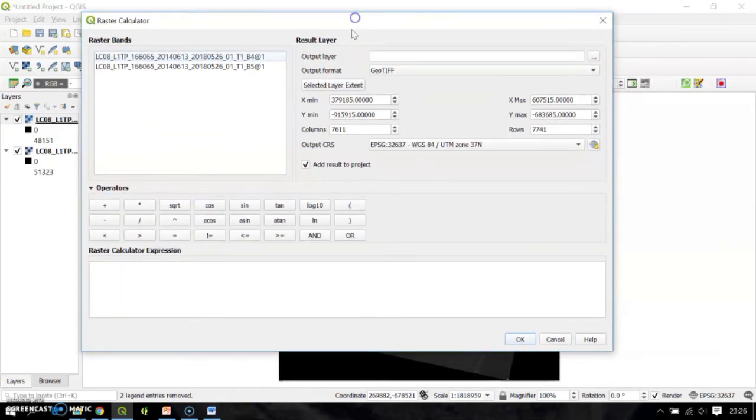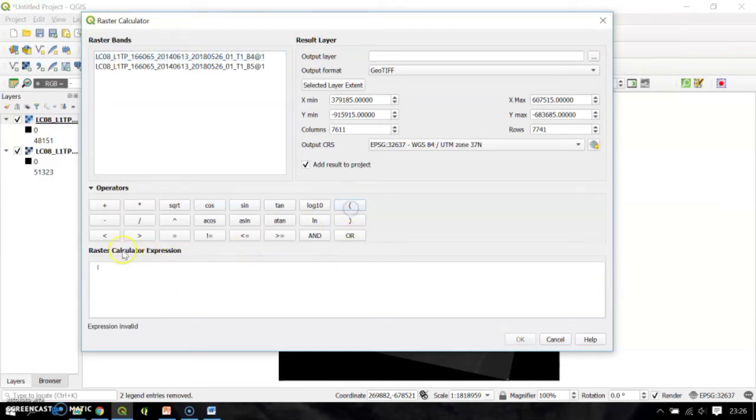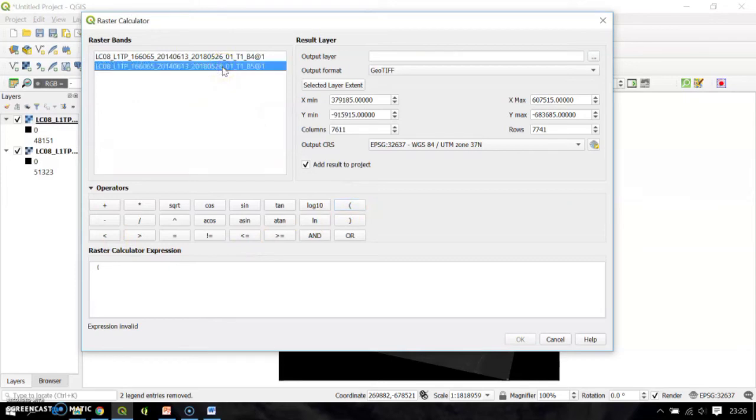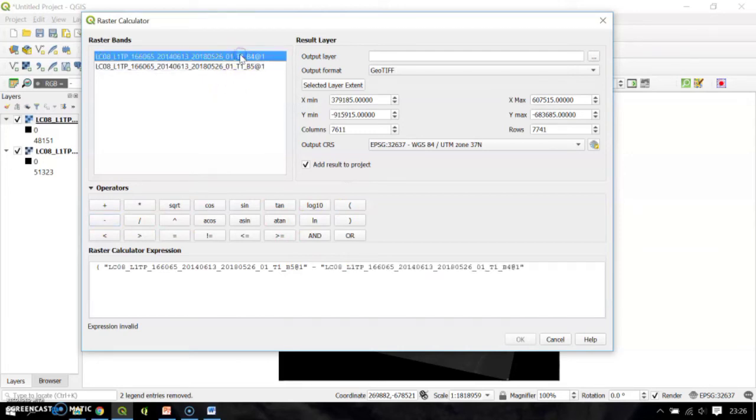Here are the operations, and in this space is where you will write the formula or expression of NDVI. Go ahead and use the bracket, then double-click band number 5, then followed by subtract, and then double-click band number 4, then close this expression.